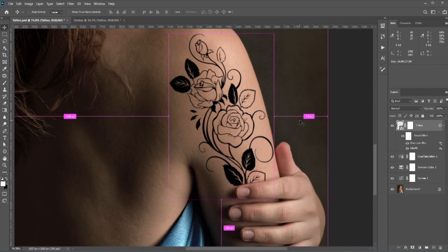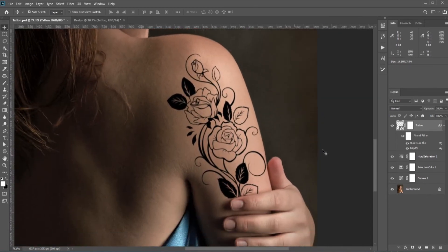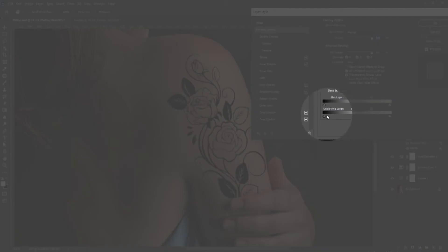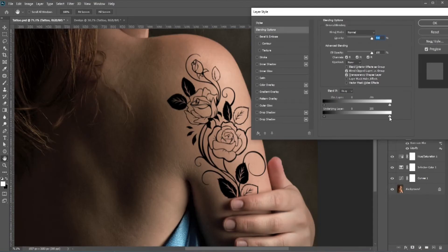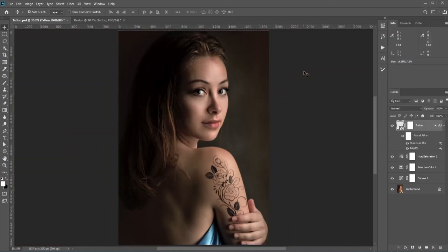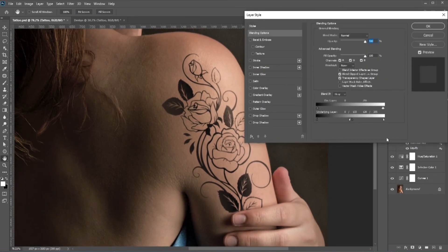We're going to add glow, but in case you want a realistic tattoo you need to do this: double-click the layer that contains the tattoo to open the Layer Style dialog box. You just need to take it away from the bright or darker areas — this way the skin textures will show up. It looks more realistic, but we're not going for that, so let's add some glow.